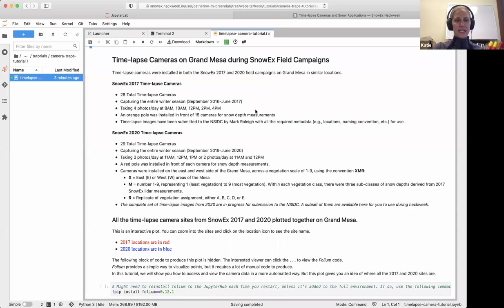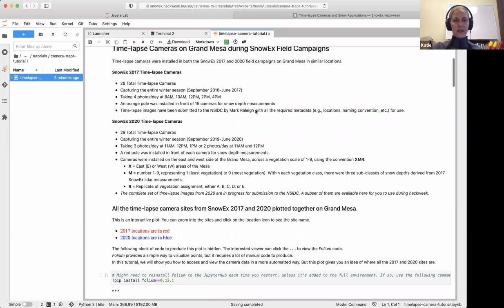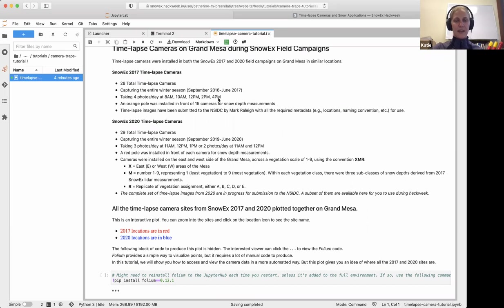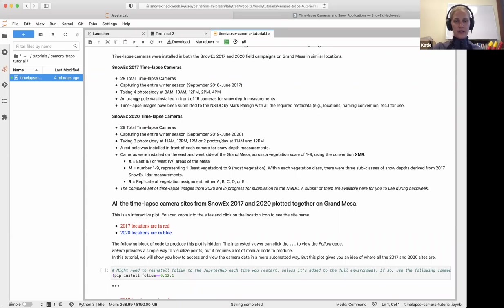Starting with the 2017 SnowX data: 28 cameras were installed on the Grand Mesa in September, left up until June 2017. The time-lapse part means they took several photos a day, every single day during that period. You can string all those photos together to get a time series of what winter looks like on the Grand Mesa. In addition, an orange pole was installed in front of 15 of these cameras for snow depth measurements.